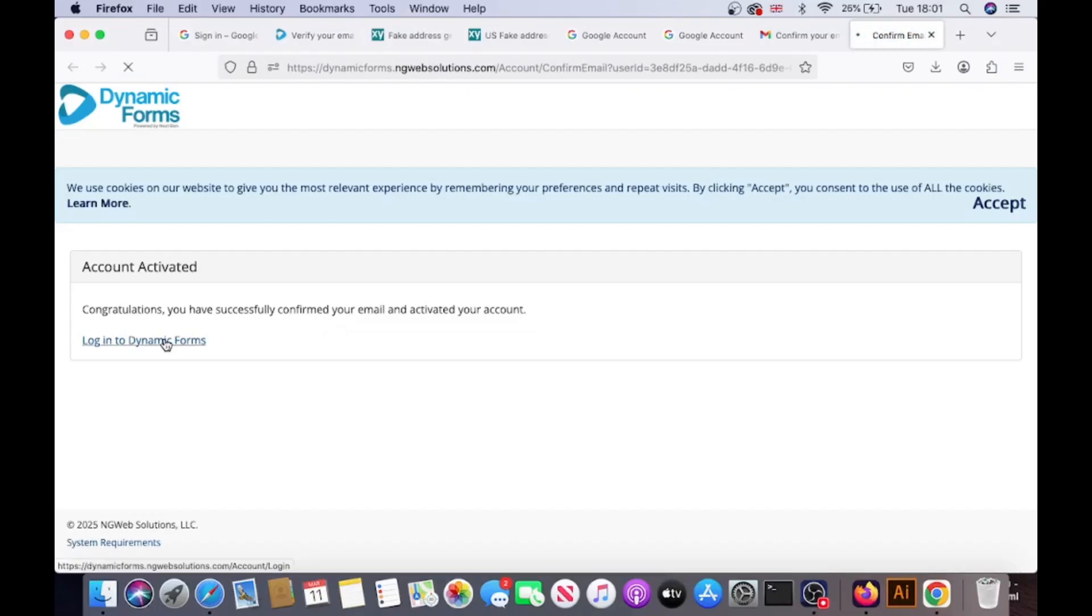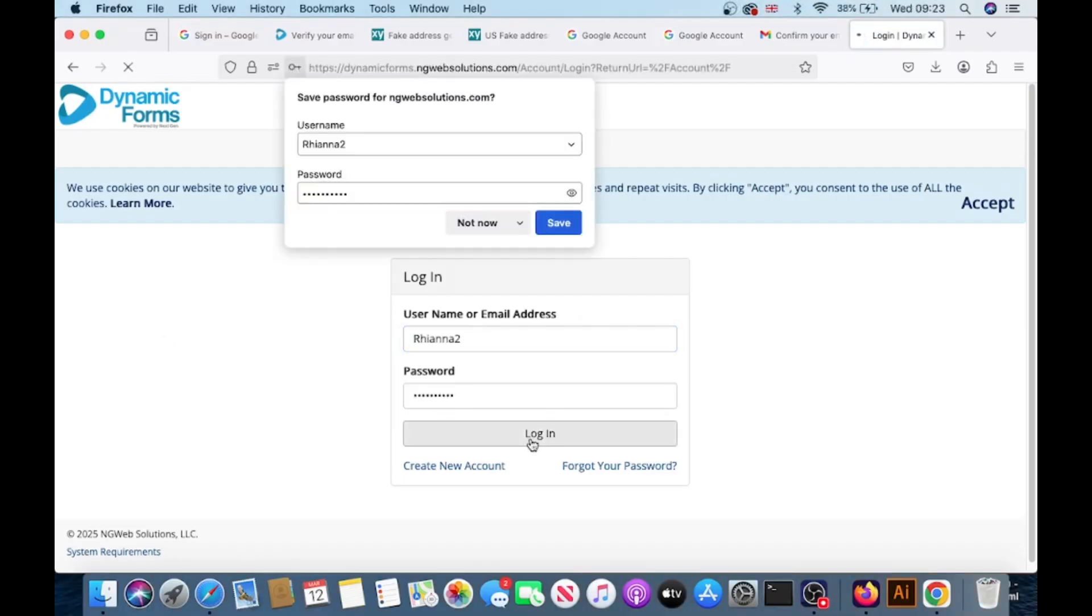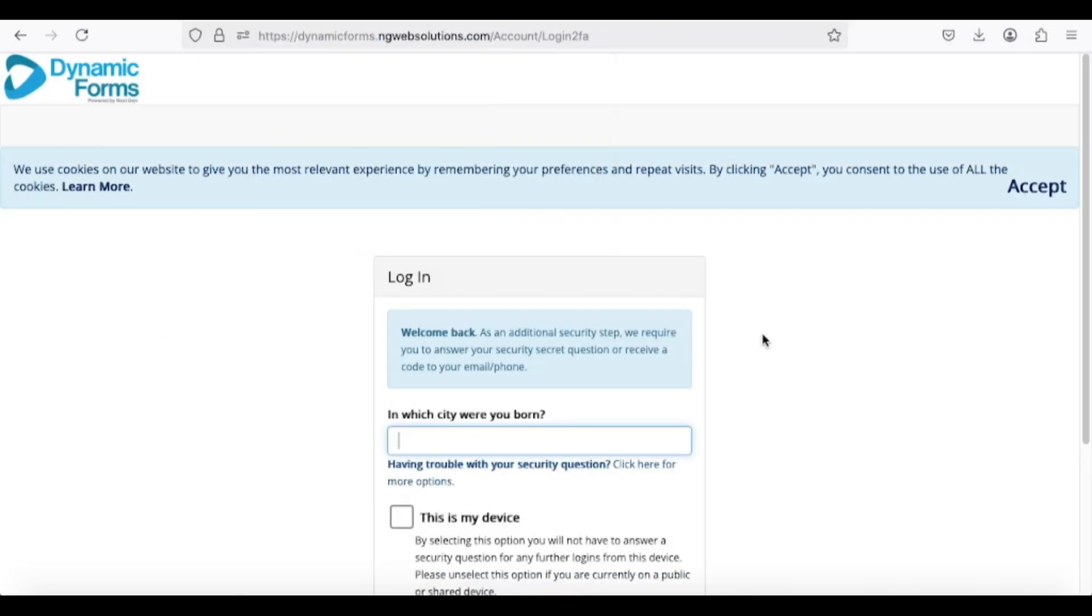After activation, log into Dynamic Forms by entering your username and password. Check the box that says, This is my device, and proceed by clicking the login button.